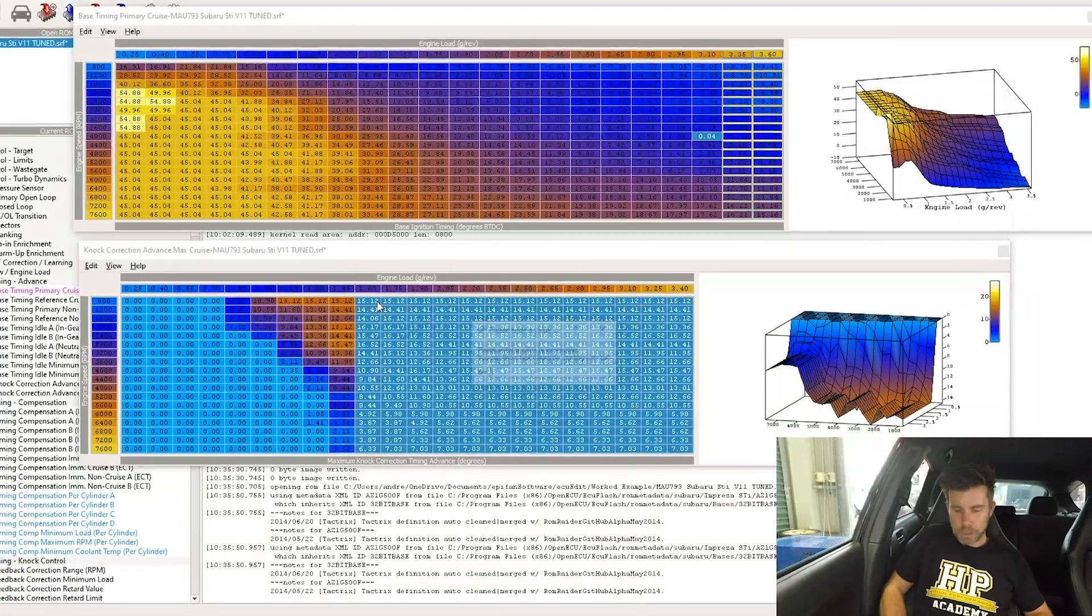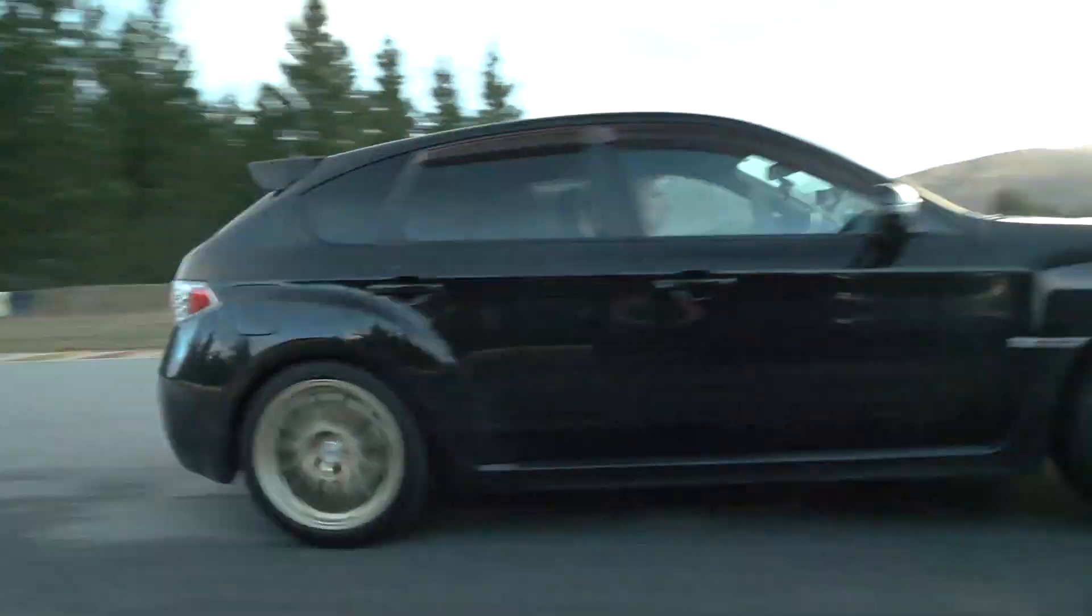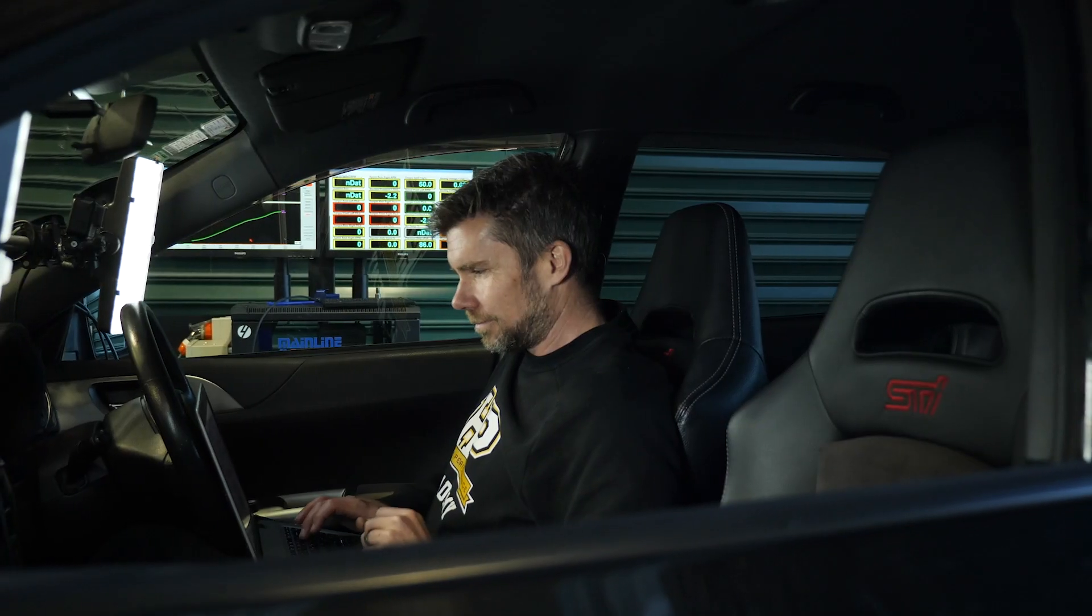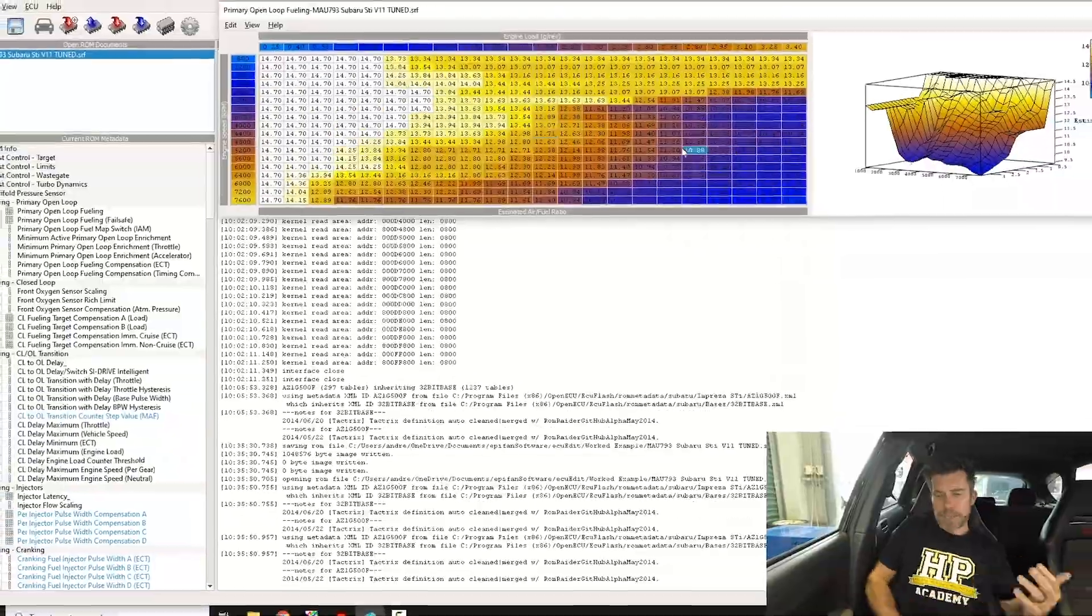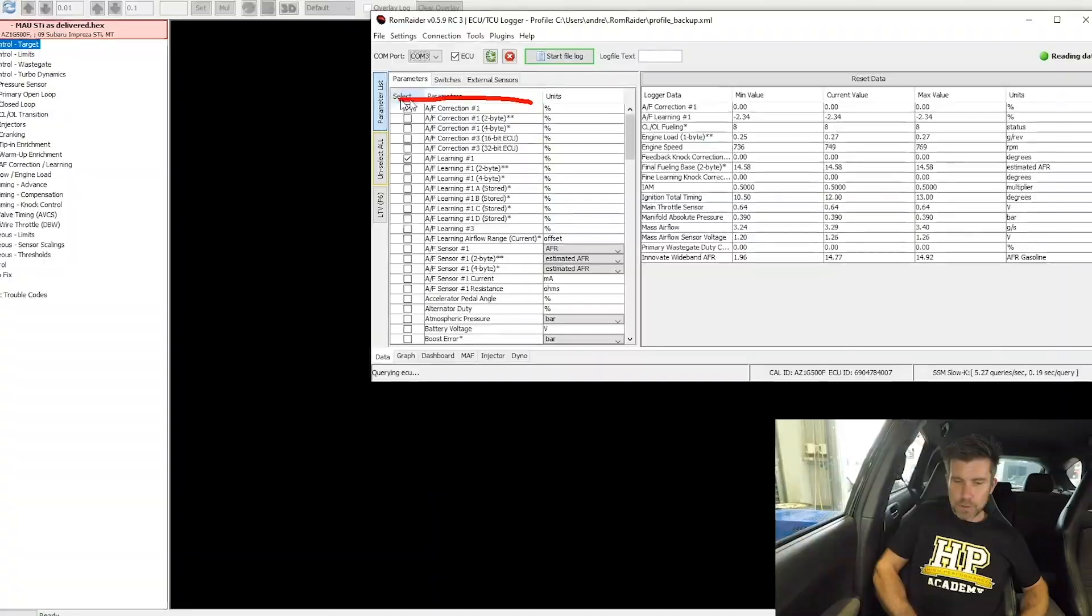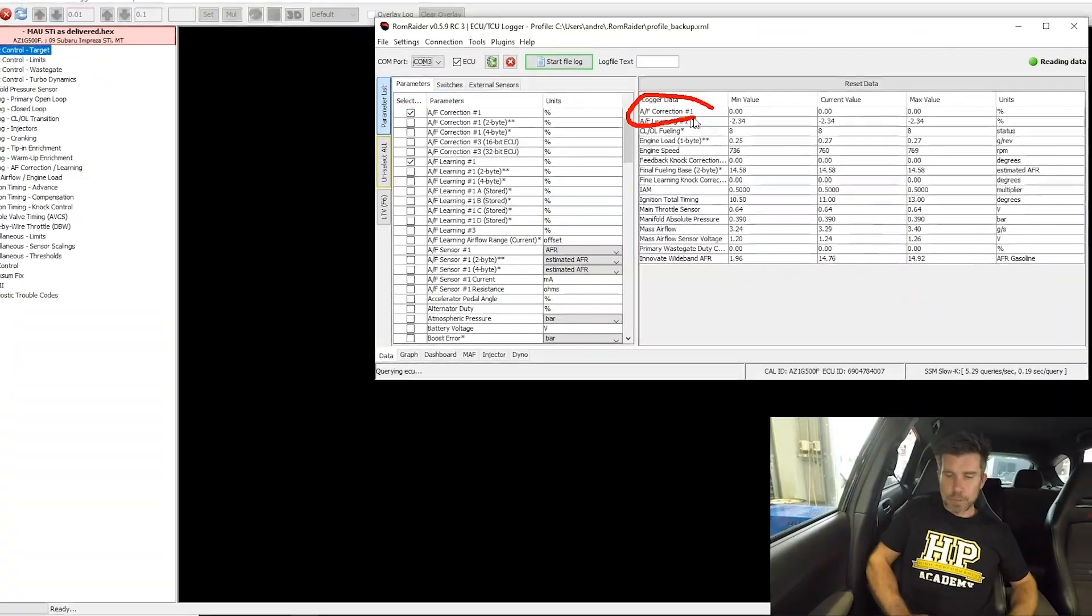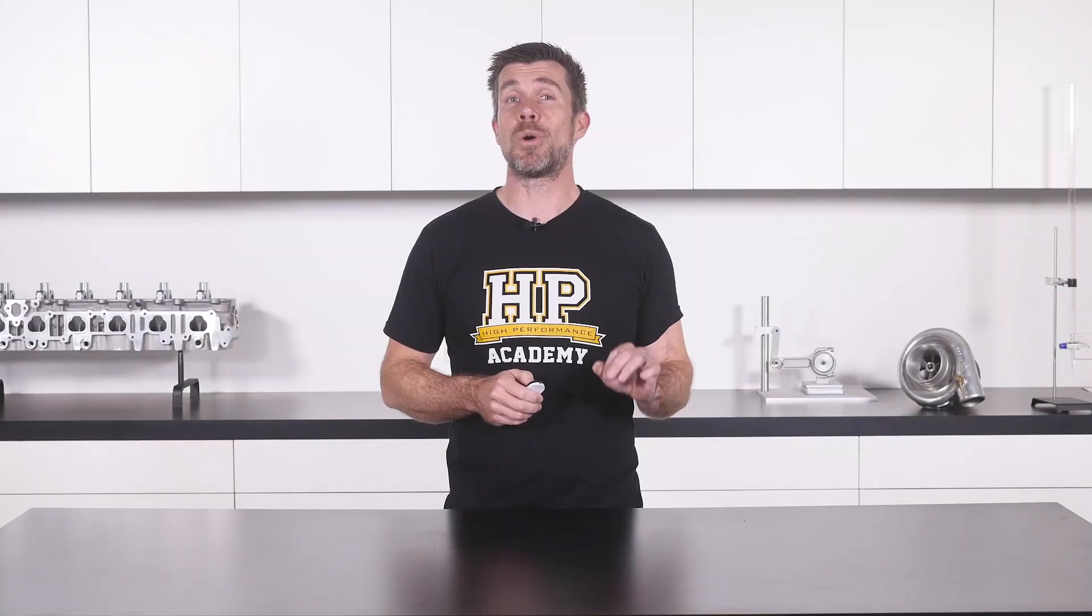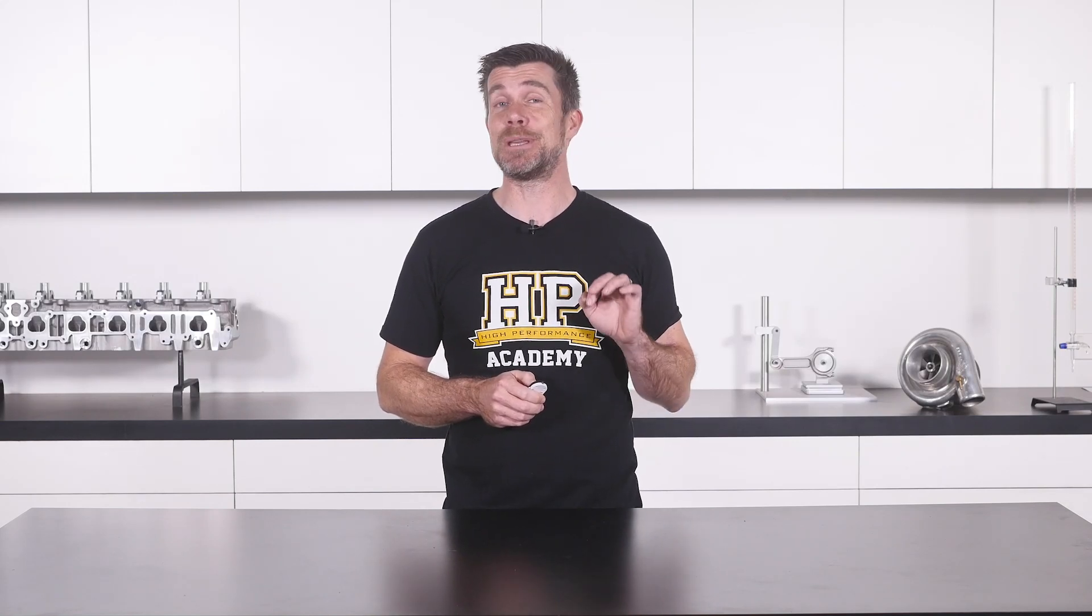If you're interested in learning how to tune your Subaru using open source tuning software such as ECU Flash and ROM Raider, then our ECU Flash worked example in our practical reflash tuning course is going to be perfect for you.